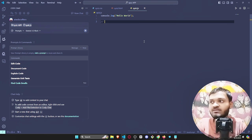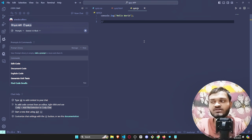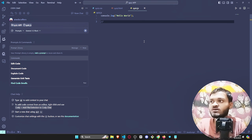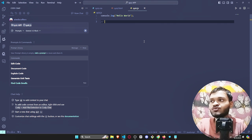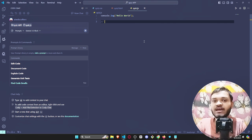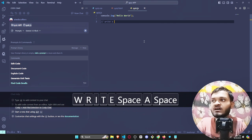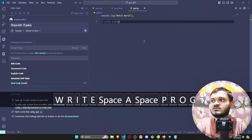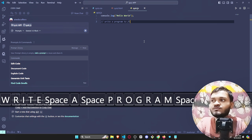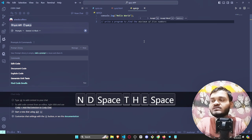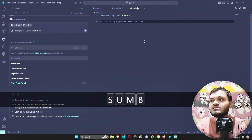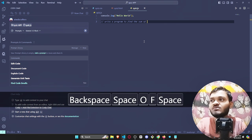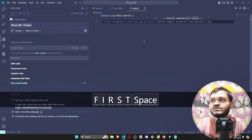Now with another example let me show you how this feature actually works. Let's say if I just want to find out the sum of first n natural numbers using a for loop.